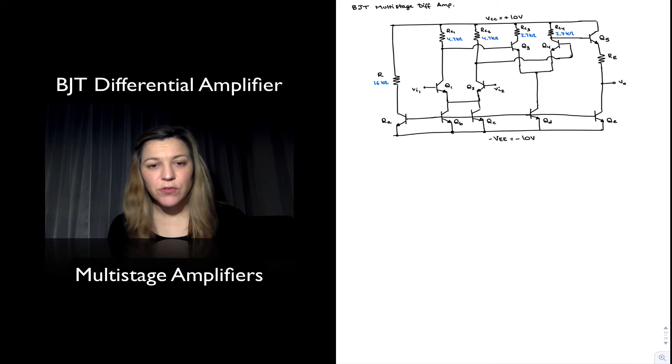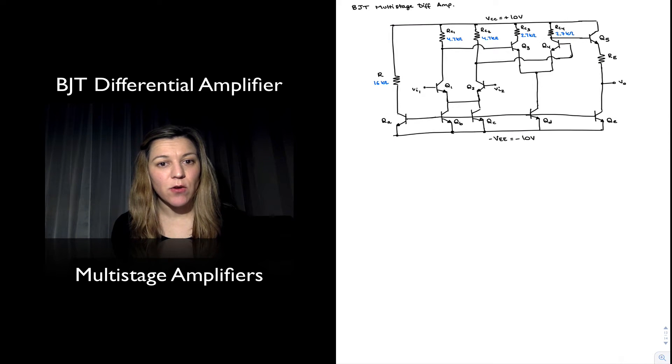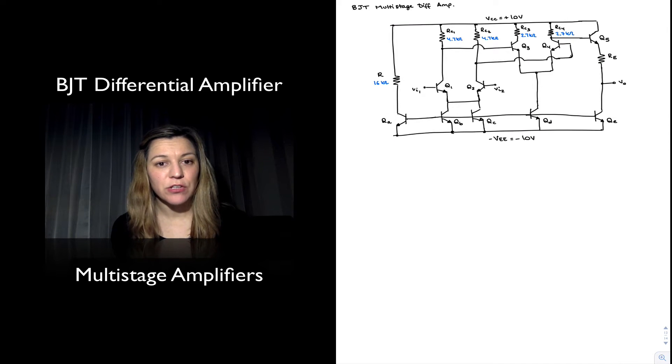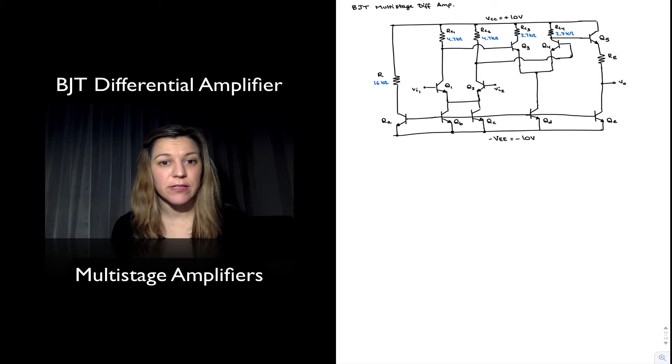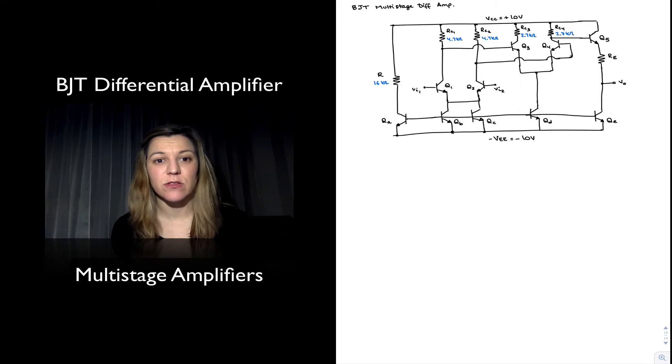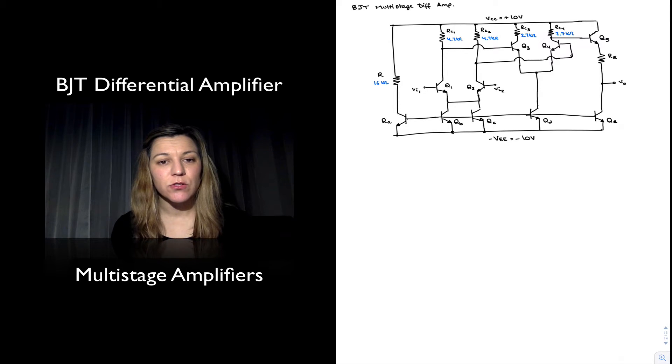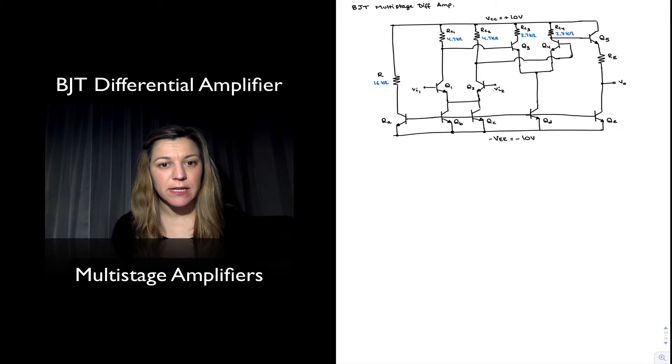Hello, in this video we're going to take a look at how differential amplifier stages can be cascaded together to create a multi-stage amplifier.